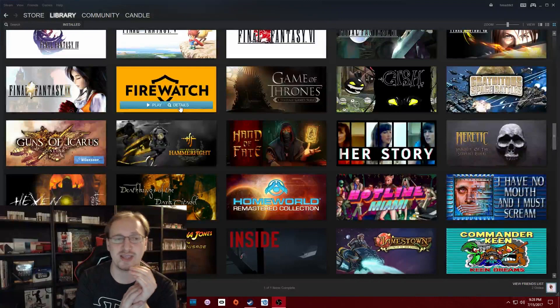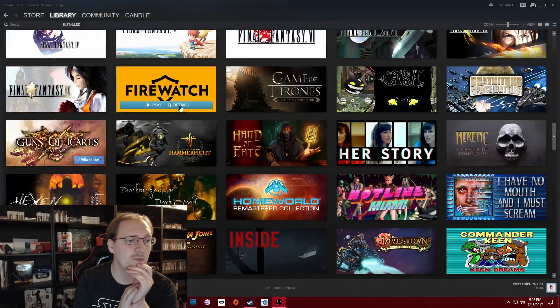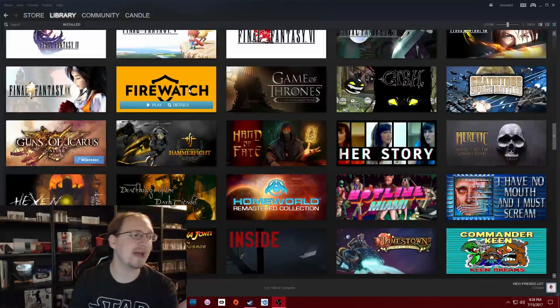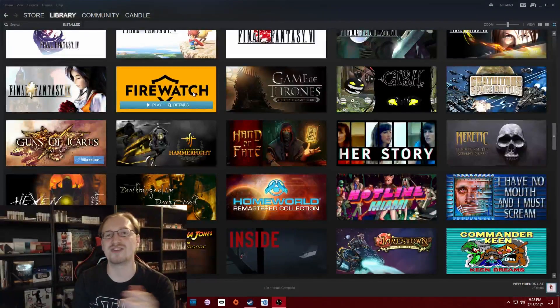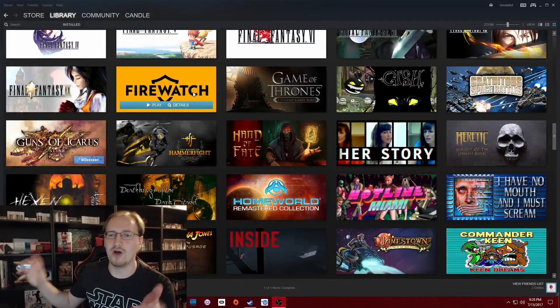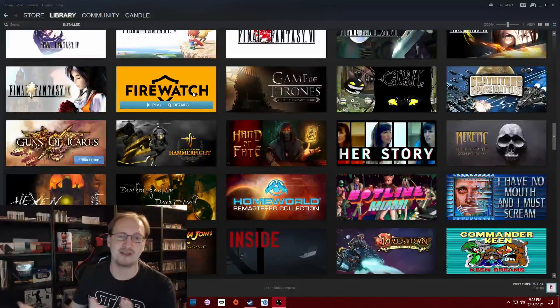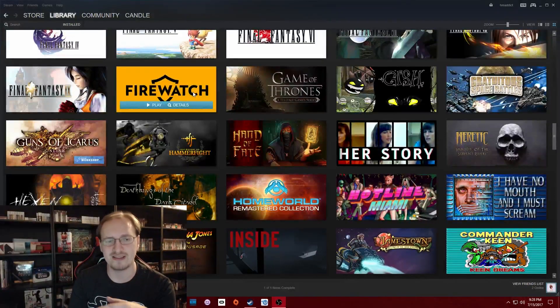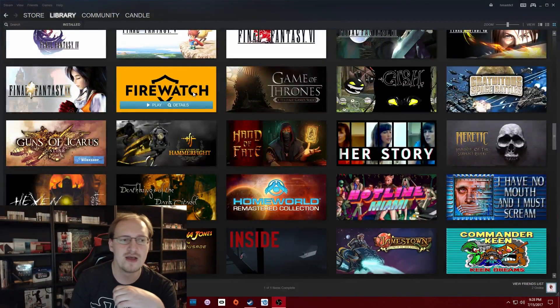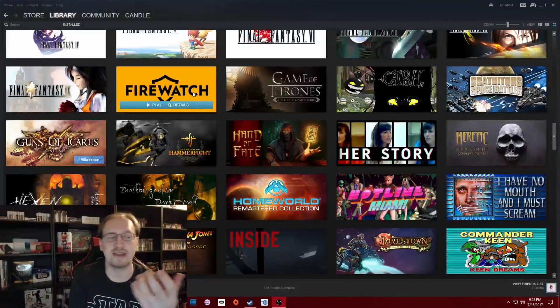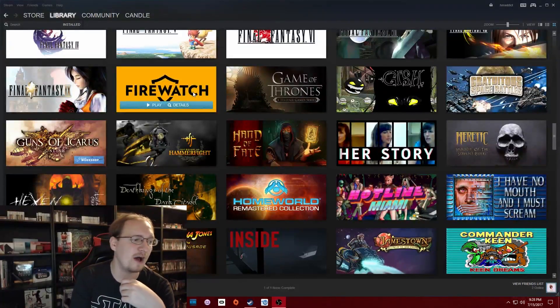So, moving on from that, I did finally pick up Firewatch, which is kind of a three, four hour long walking simulator, almost. There is a little bit more interactivity than that. I haven't actually gotten far enough into it yet myself, though.